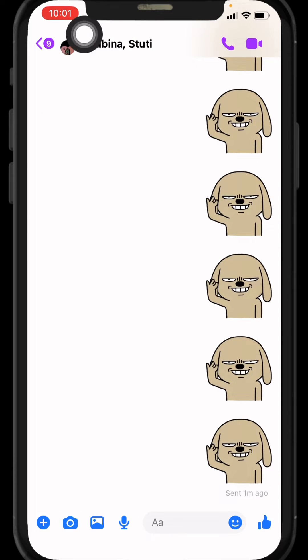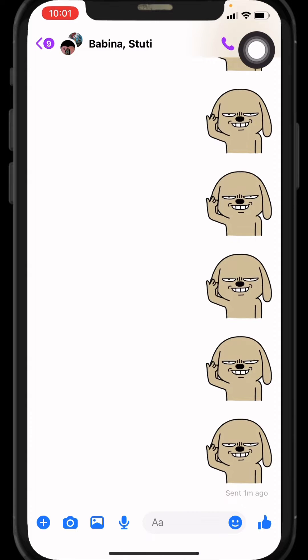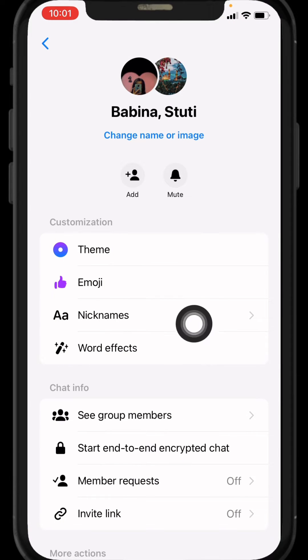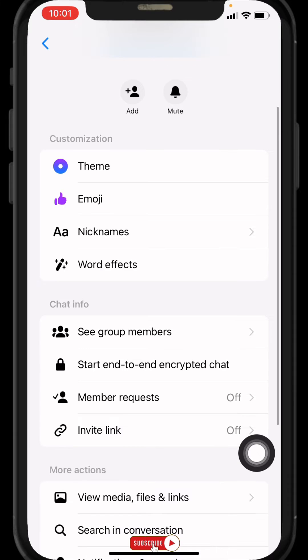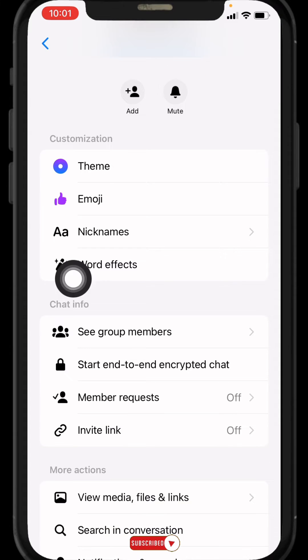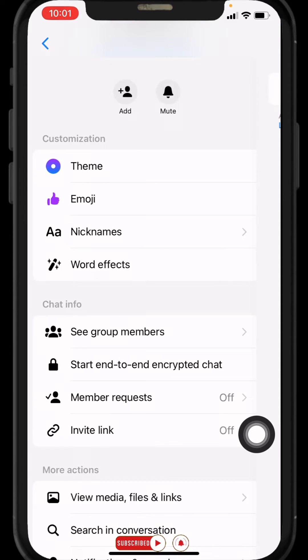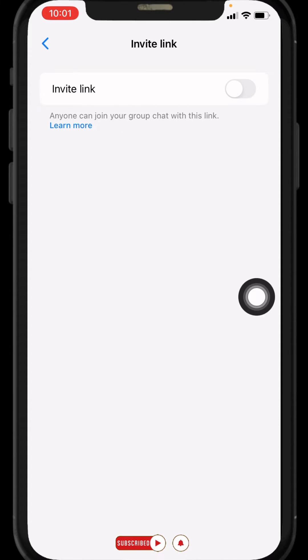At the top, you can see the name of group members. Tap on it. Over here you can see different kinds of options. Under chat info, you can see the option of invite link. Tap on it.